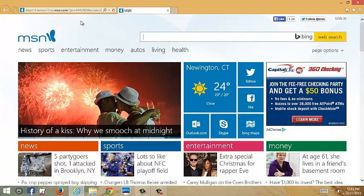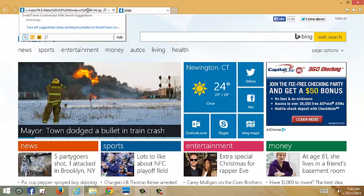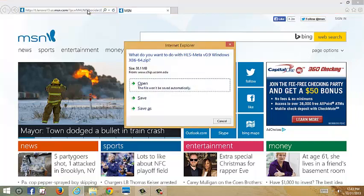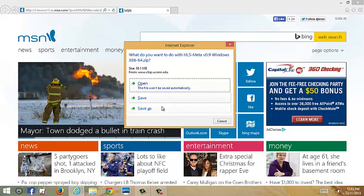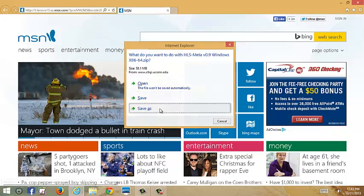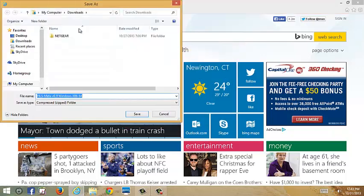Here we're going to go into Internet Explorer. I already copied and pasted the link for the PC download. It's going to ask you if you want to open, save, or save as, so we'll do save as.